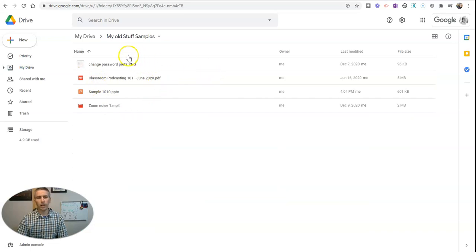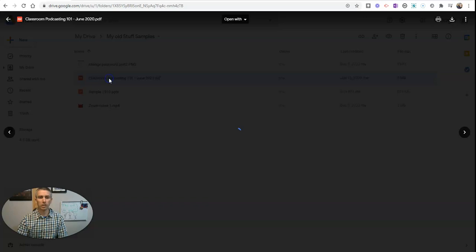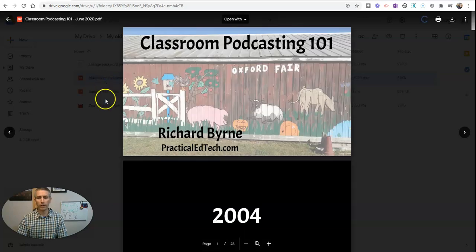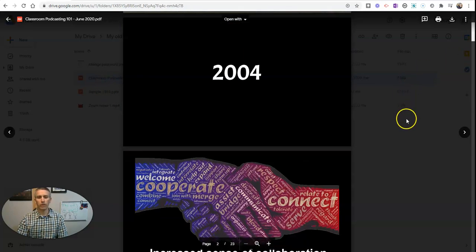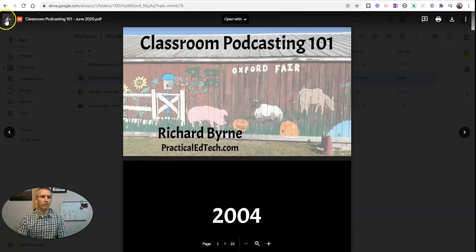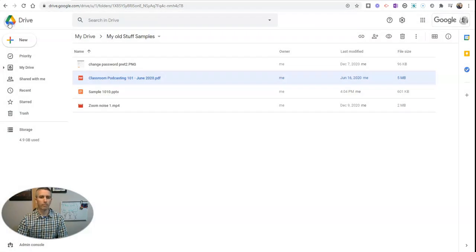You can see everything that was in that folder is now here, like my Classroom Podcasting 101 handout. There it is right there in PDF format.